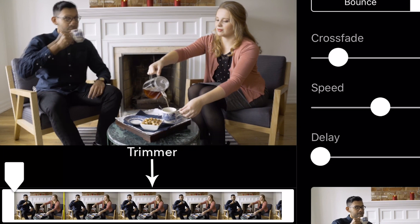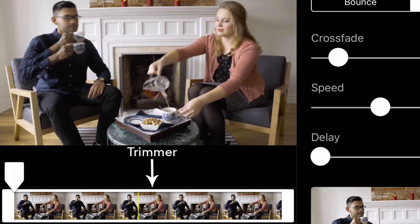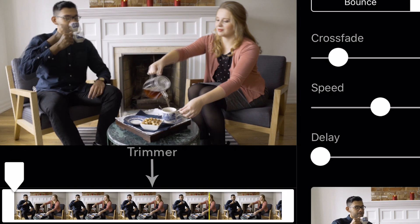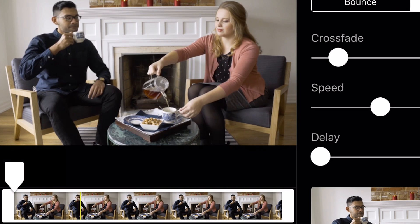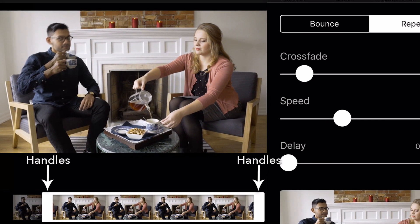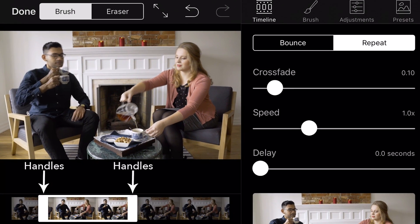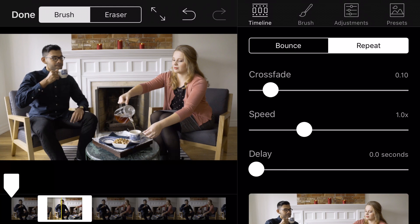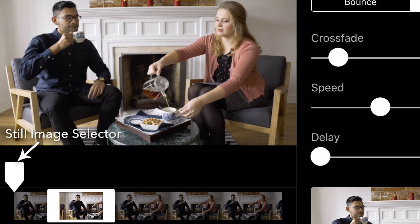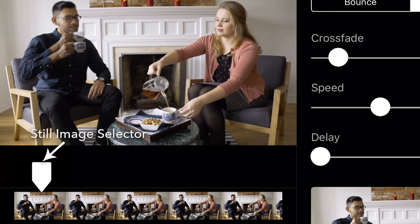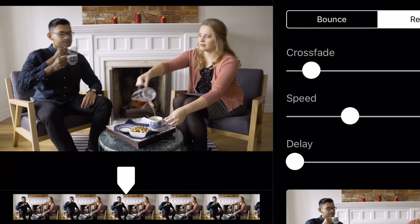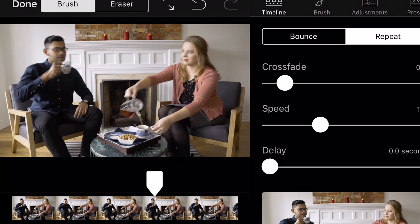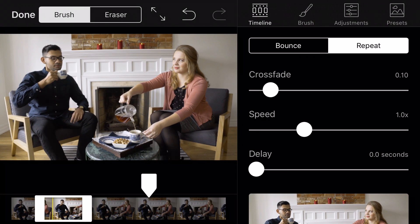The white frame, which is the Trimmer, allows you to select the section and length of footage you would like to use for your Cinemagraph. Drag the handles to select the desired portion that contains your movement. Let's use these two seconds because they contain the motion that can be perfectly looped, which is Aaron sipping on his tea. Use the white selector, which is the still image selector, to pick the still image from the footage. A good still component of any Cinemagraph freezes movement mid-motion. Here, we will freeze Cassandra mid-pour.